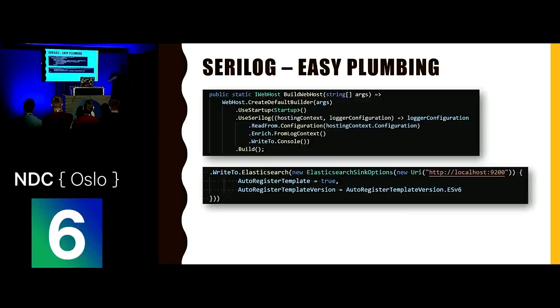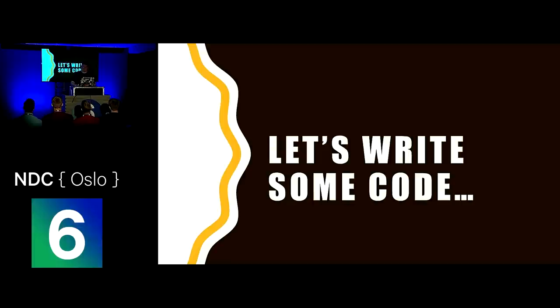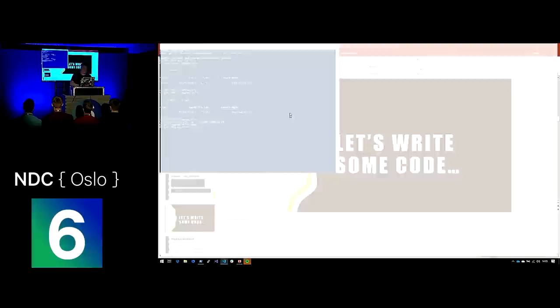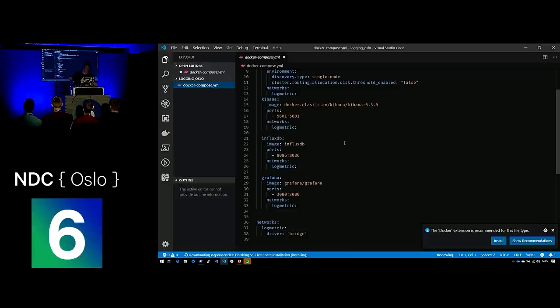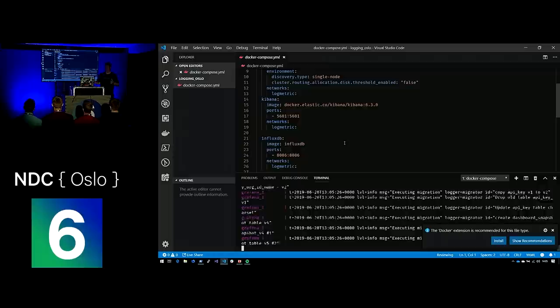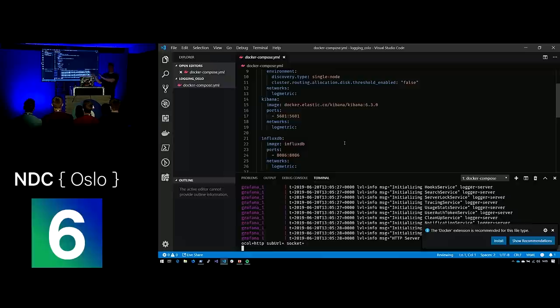Serilog is a logging provider you can plug into ILogger. It's incredibly easy plumbing — a few lines of code in your startup will get you Serilog replacing your console logging. A couple more lines of code and you've got centralized logging — it is that easy. We're going to use Elasticsearch, running in Docker containers. I've just created a solution with a Docker Compose file containing Elasticsearch, Kibana, InfluxDB, and Grafana.